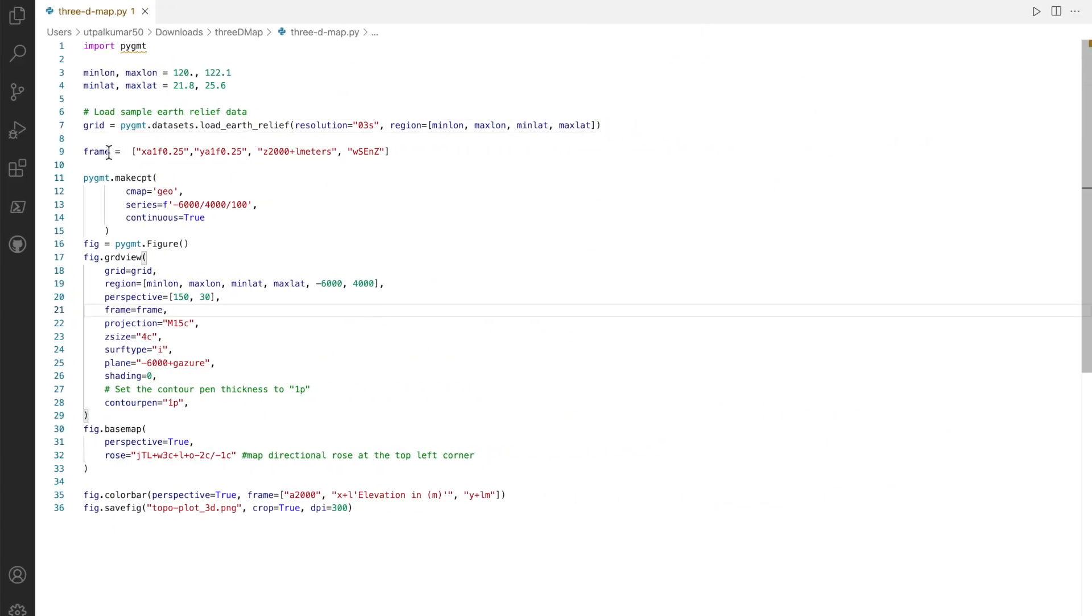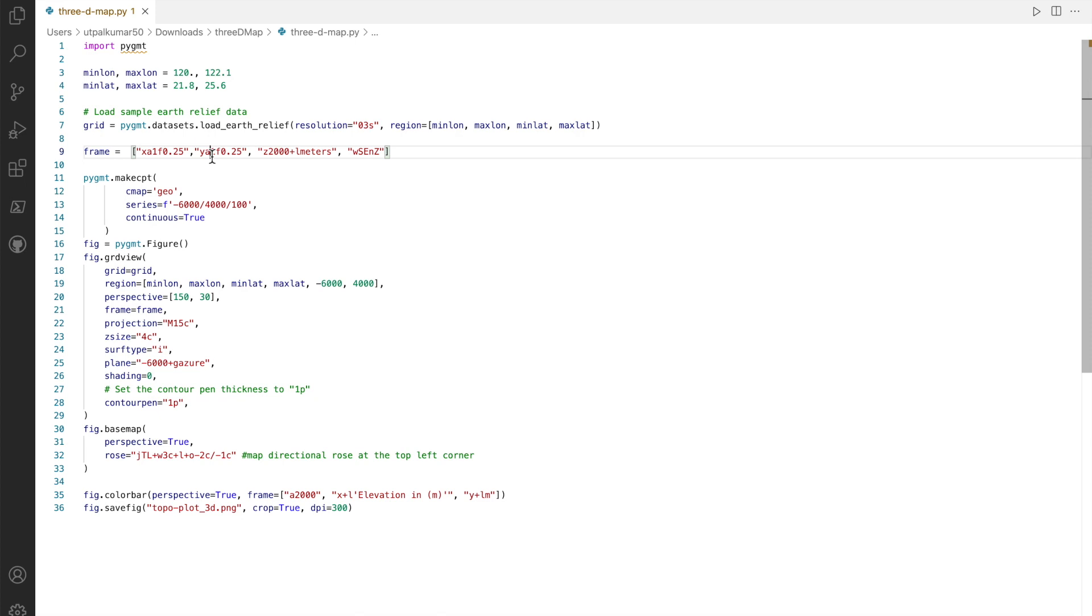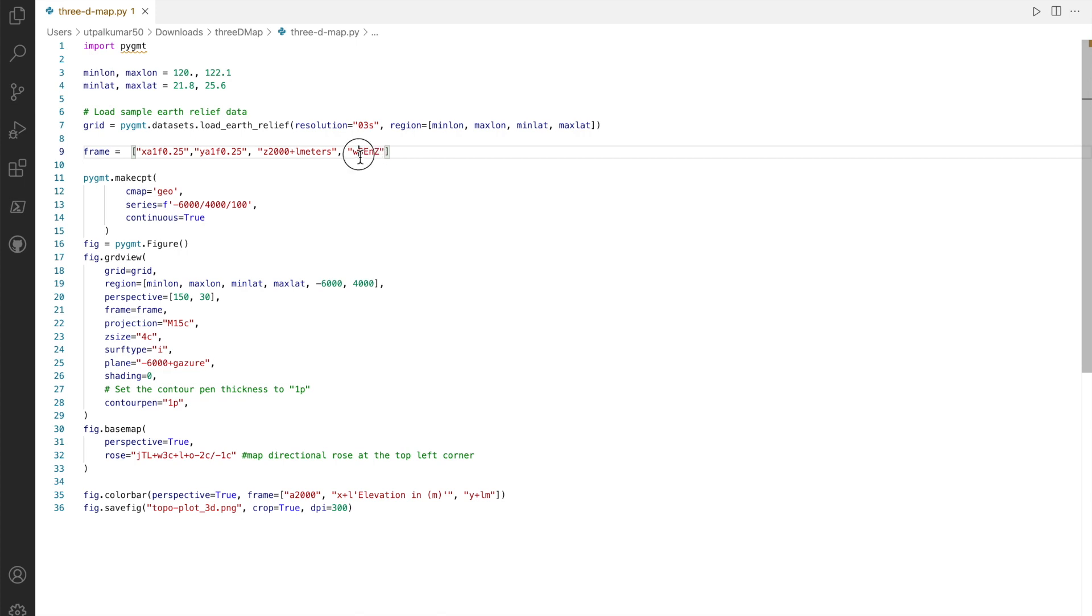That's the resolution. Then I define the frame, which is simply saying that on the x-axis, the major division is one degree and the minor division is 0.5 degrees. Same for the y-axis. For the z-axis it's 2000 meters. The axes which I want to show are south, east, and vertical component. I don't want the ticks on the west and north component.